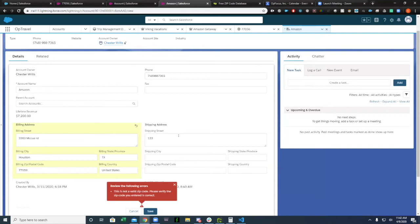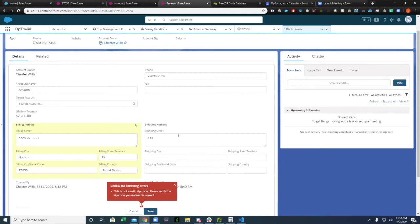This is really just one example of how you could use a zip code table. You could really extend this when you get into complex functionality of searching for contacts within a certain zip code or doing calculations based on a zip code. What is the radius that you're looking for? Maybe you're finding, hey, give me a list of accounts within 25 miles of this zip code.